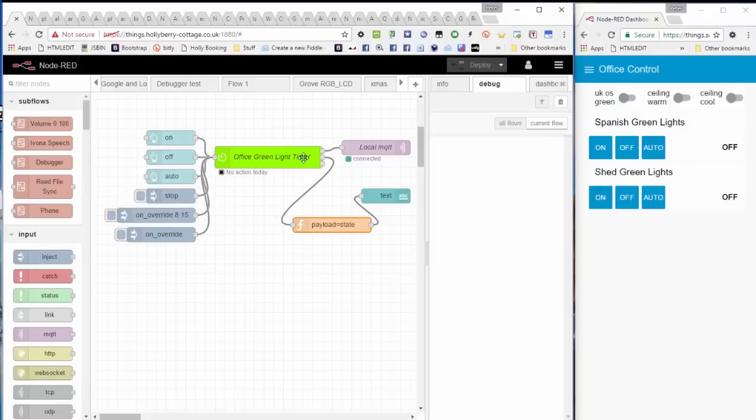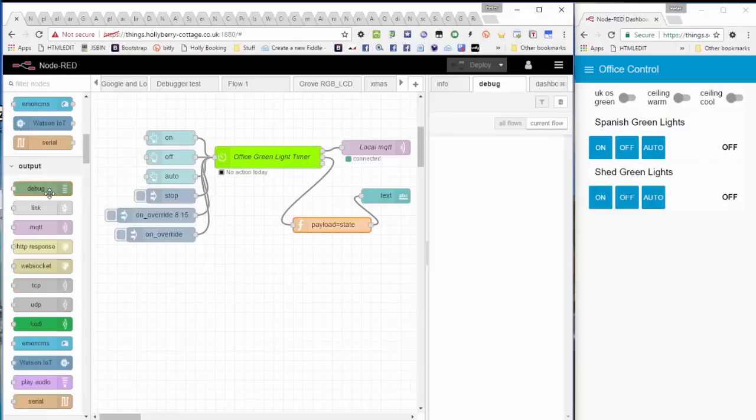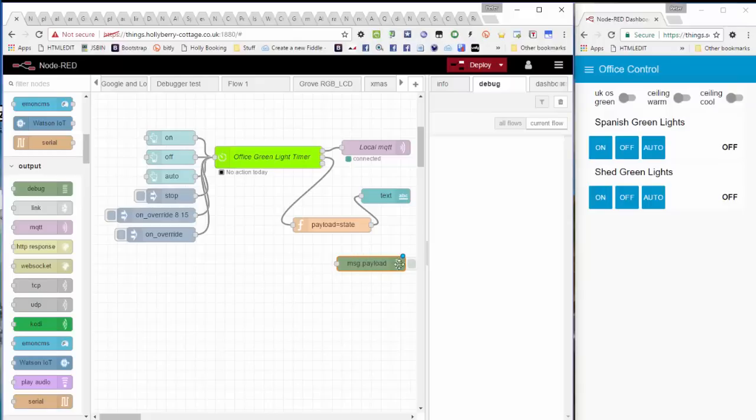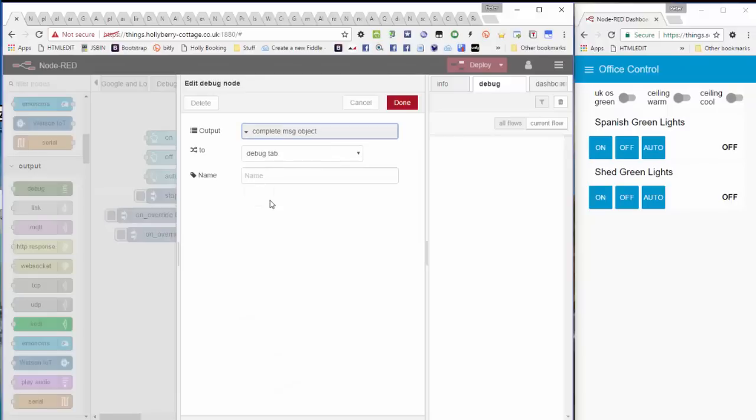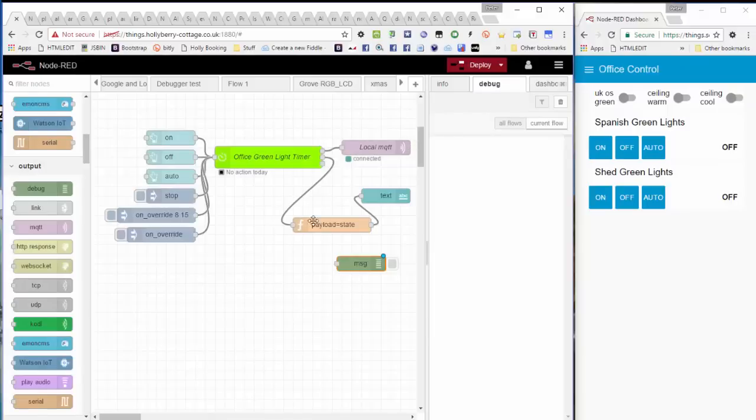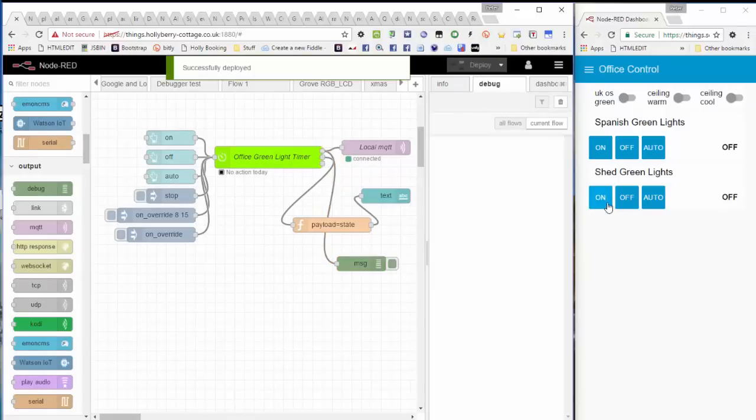Let's have a look at what these outputs are and what they do. The simple way that we do that is to stick a debug node under there. In case you don't know, the debug node outputs message.payload to this debug window. In fact, I want to see the whole message because there's lots of stuff in there that you might find useful.